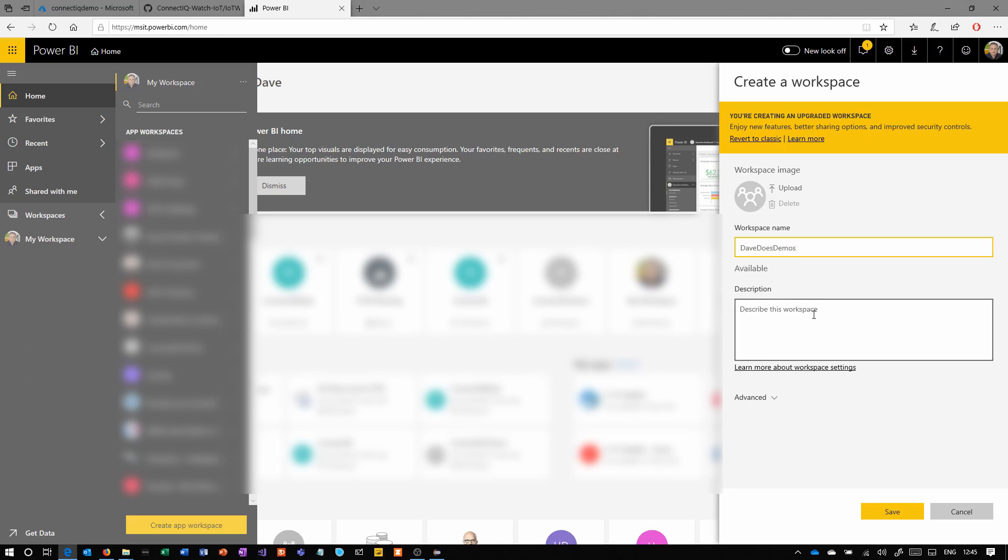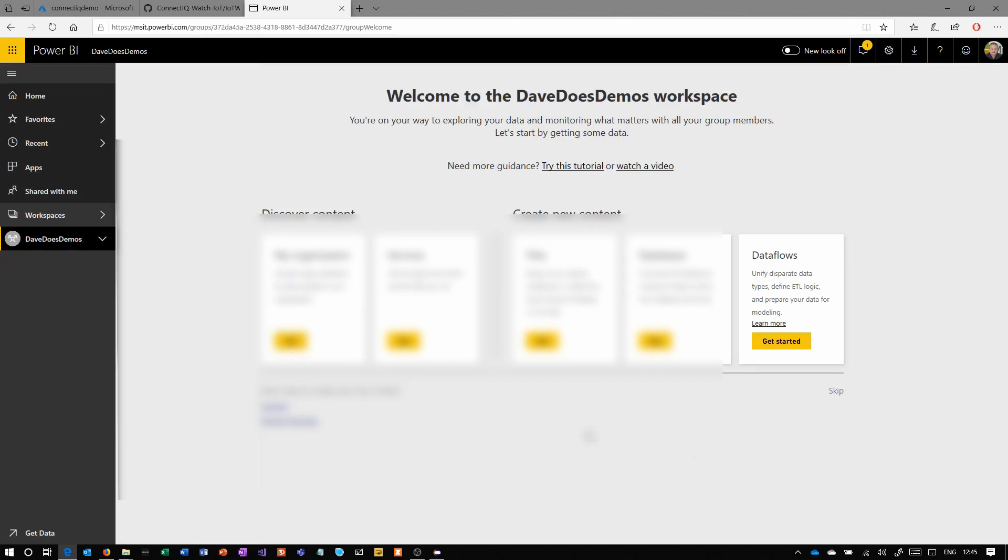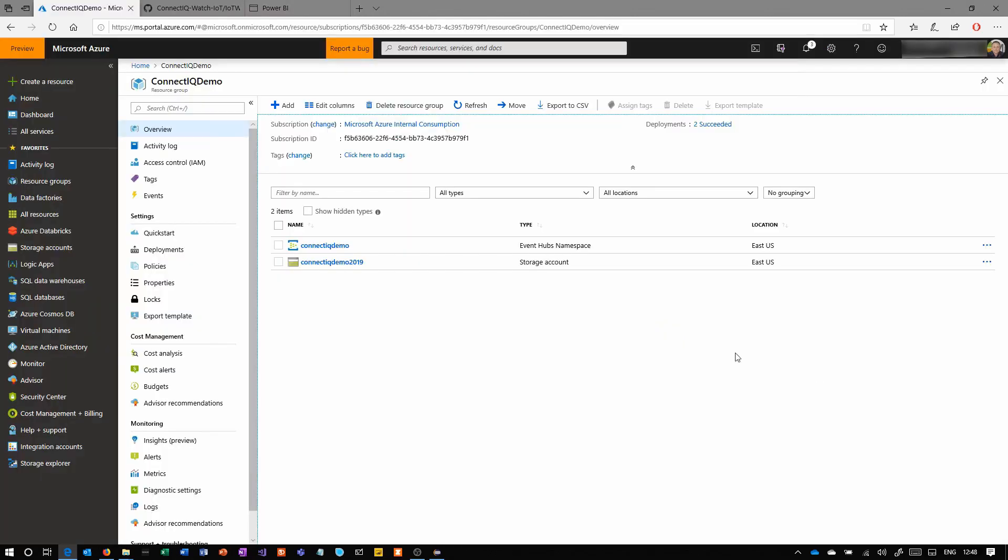We're now going to go into Power BI, create a workspace. The reason why this is going to be a bit broken up is just because certain things rely on certain other things. We have to create a workspace, then create the stream analytics, then come back into Power BI to create the dashboard.